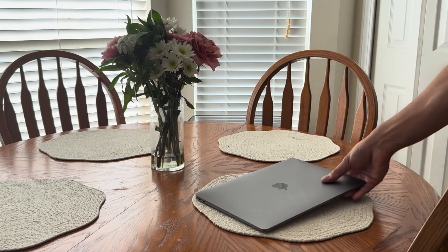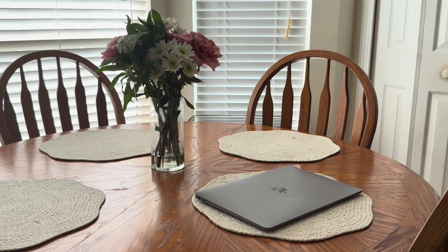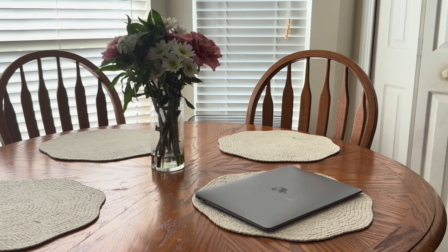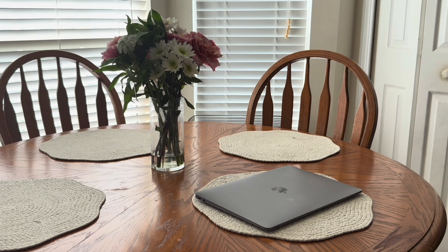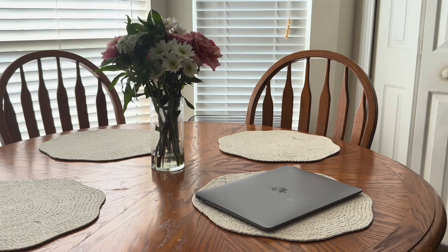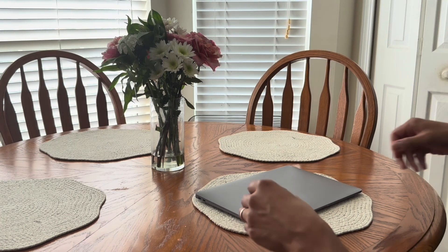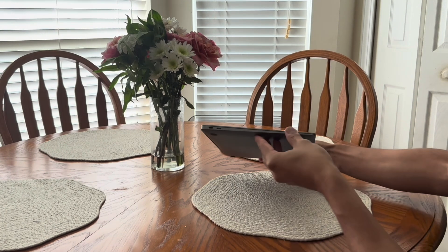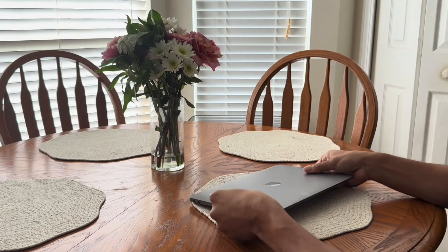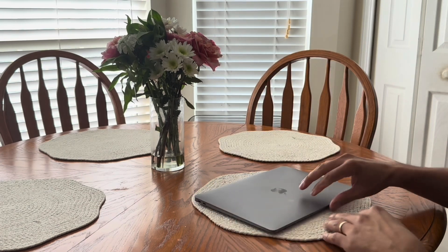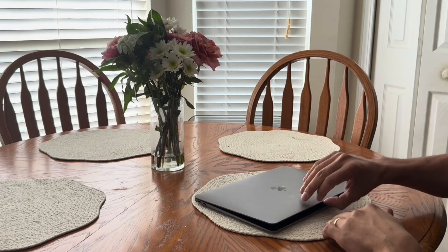Hey guys, welcome back to my channel. So I'm just chilling at the kitchen table today and I wanted to make a quick simple video for you all, nothing too fancy, just a bit of a tech moment in real life.